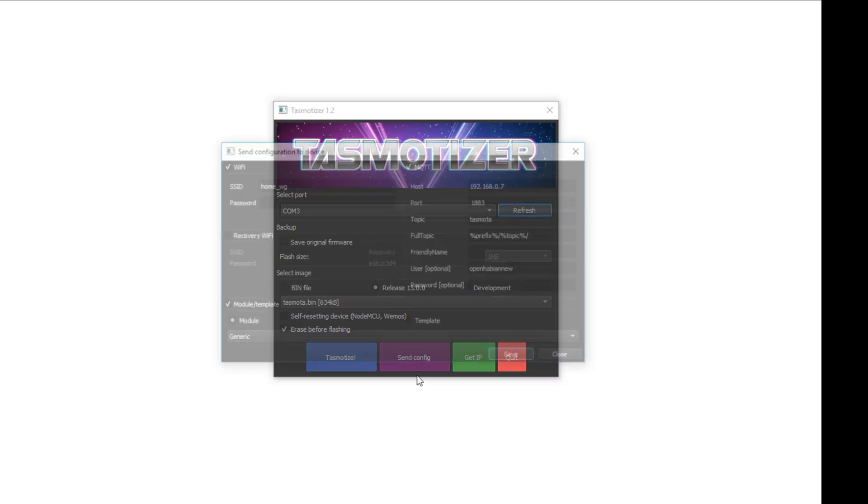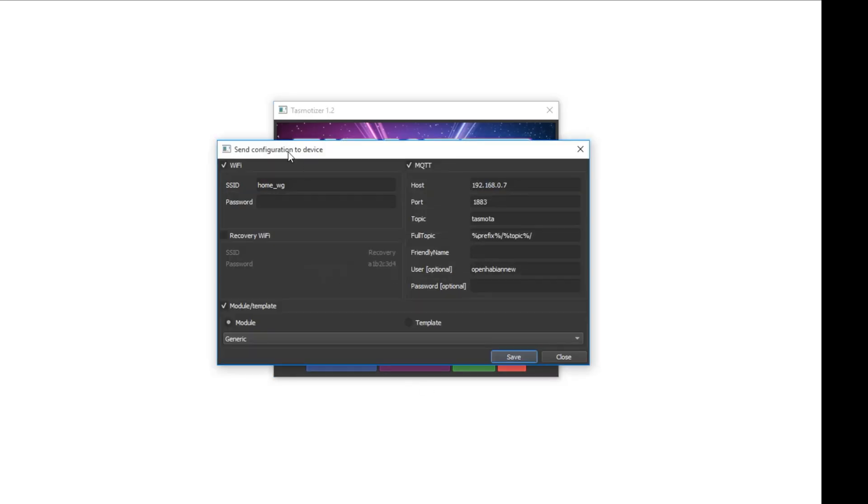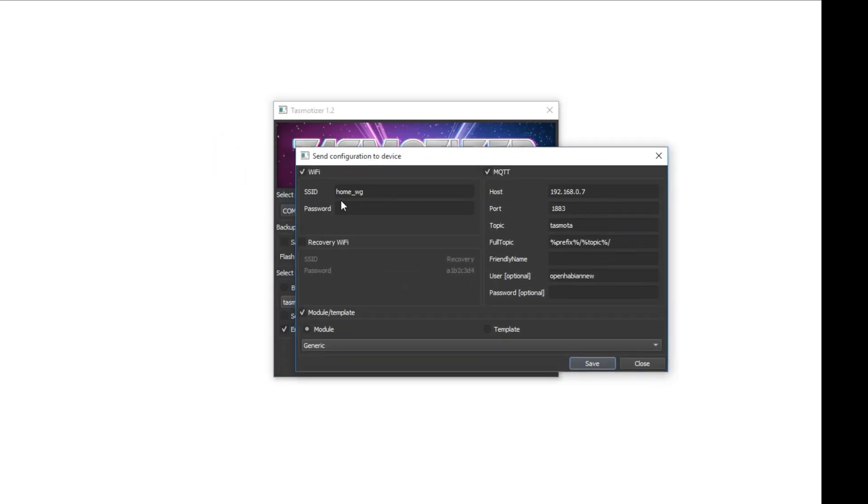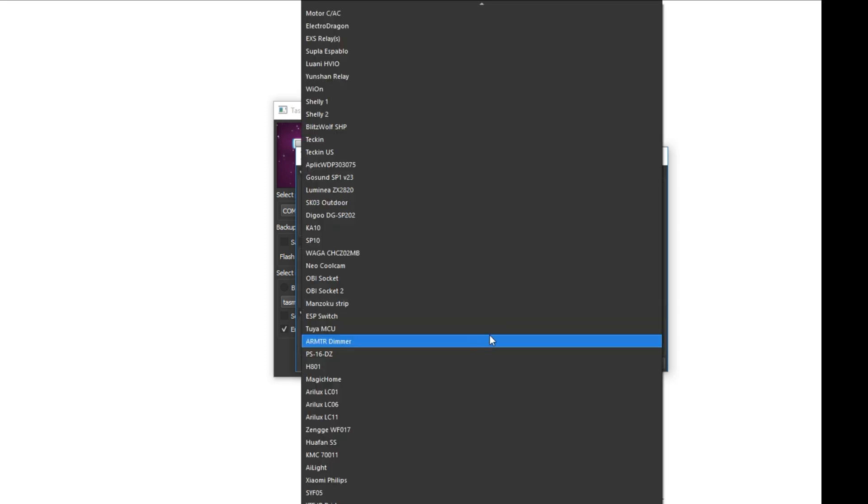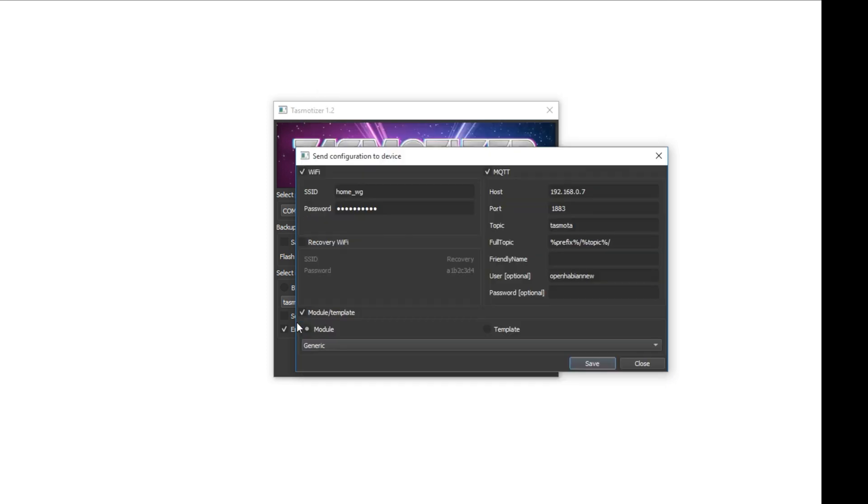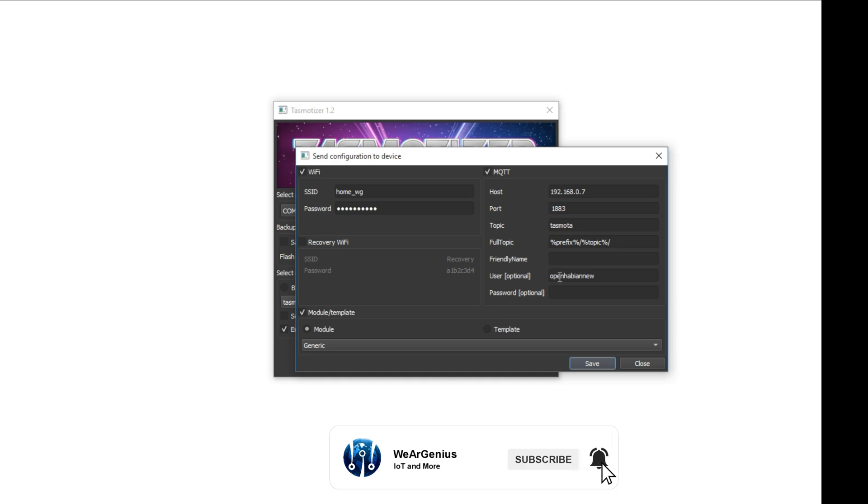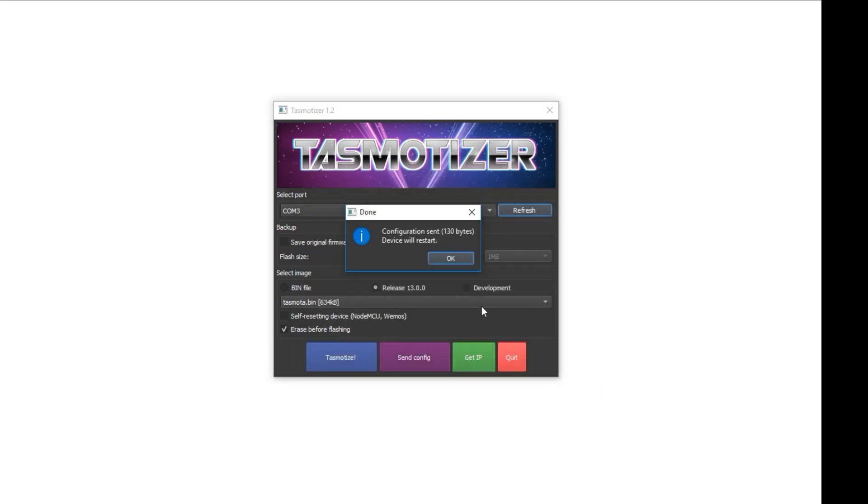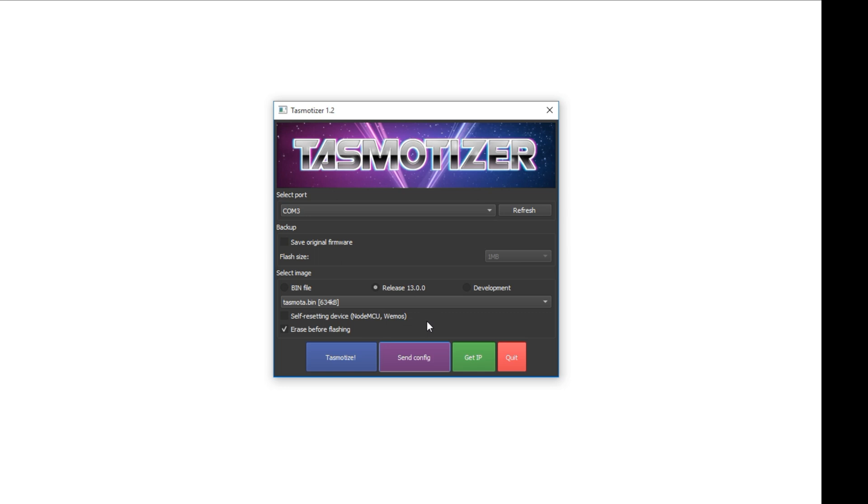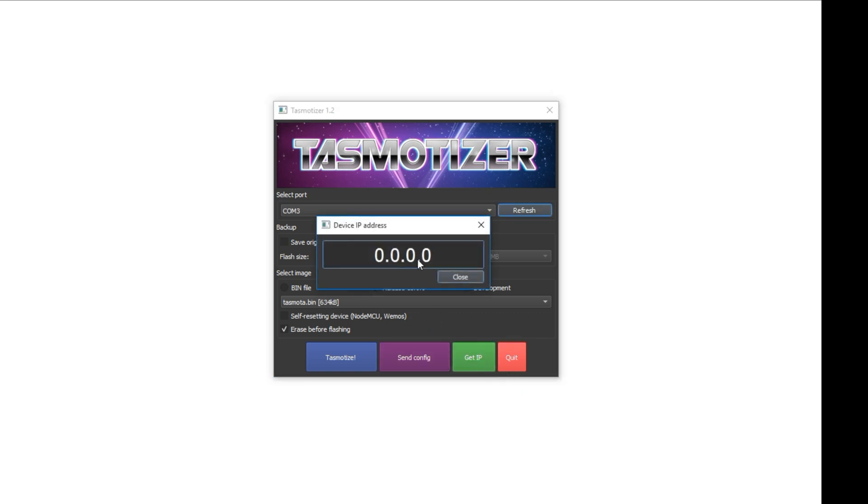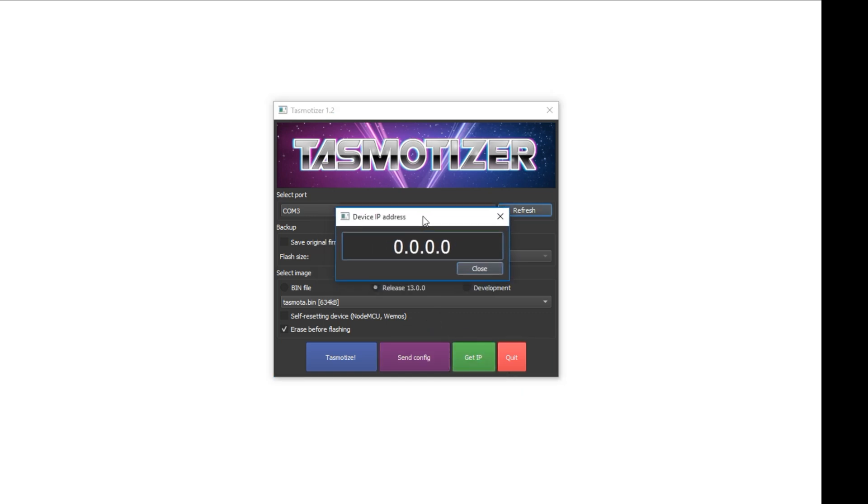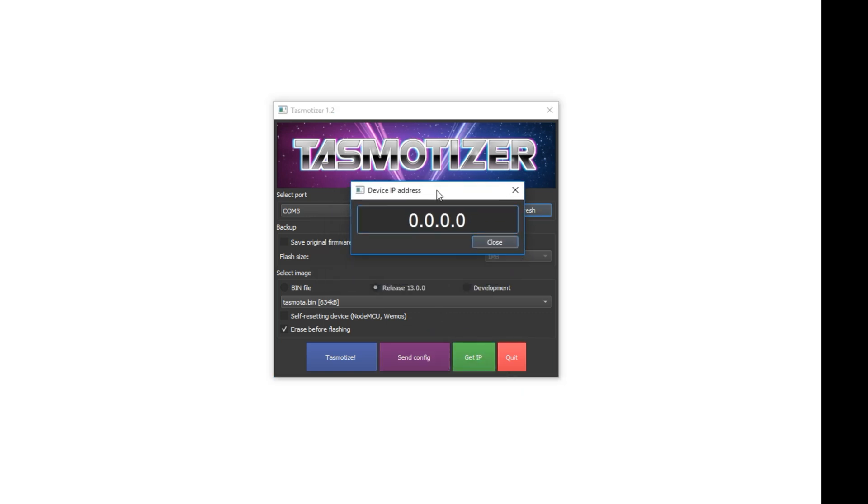Now we need to configure the Tasmota device with our WiFi that it needs to connect to and if you want with the MQTT configuration, so I'll quickly set it up, then I'll go with the generic model, won't change anything here, then the MQTT configuration and save and it should configure the device. Now if we click on get IP, we should get the IP address that has been assigned to the model.